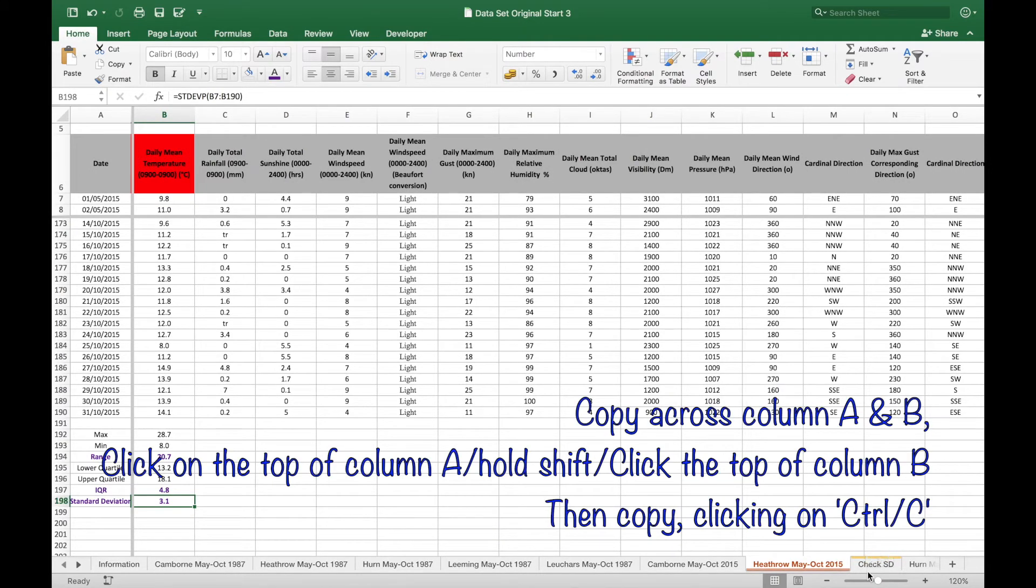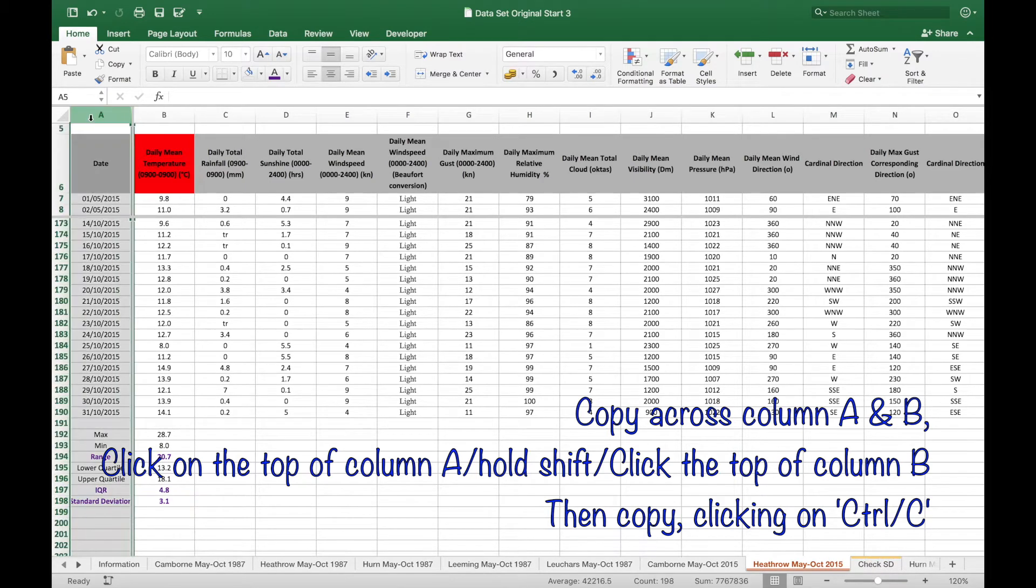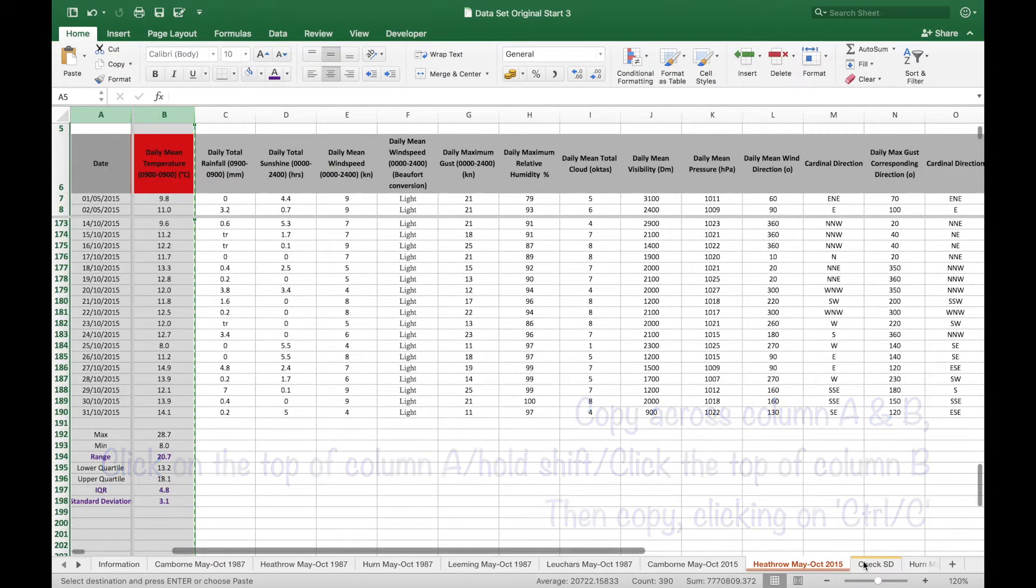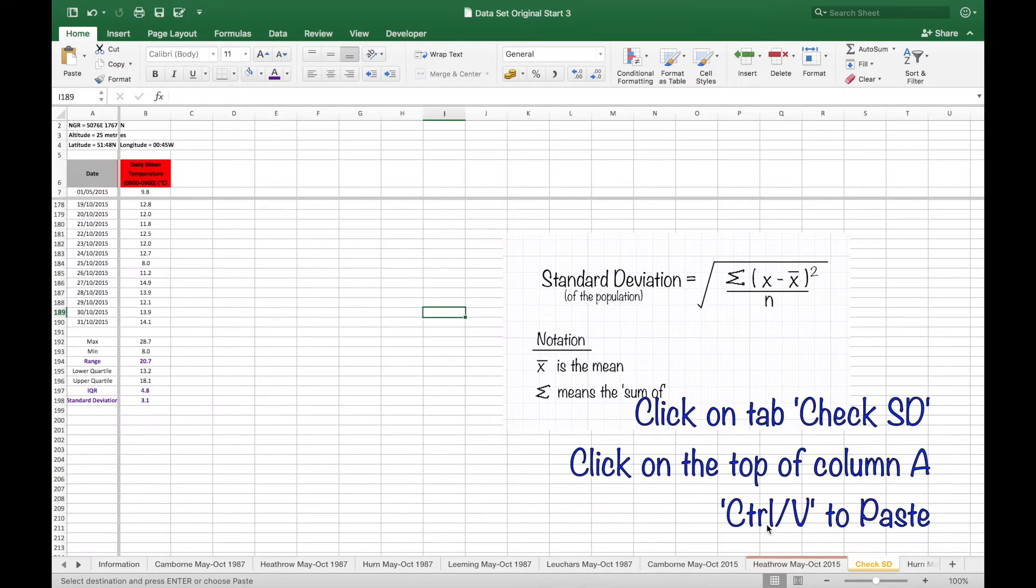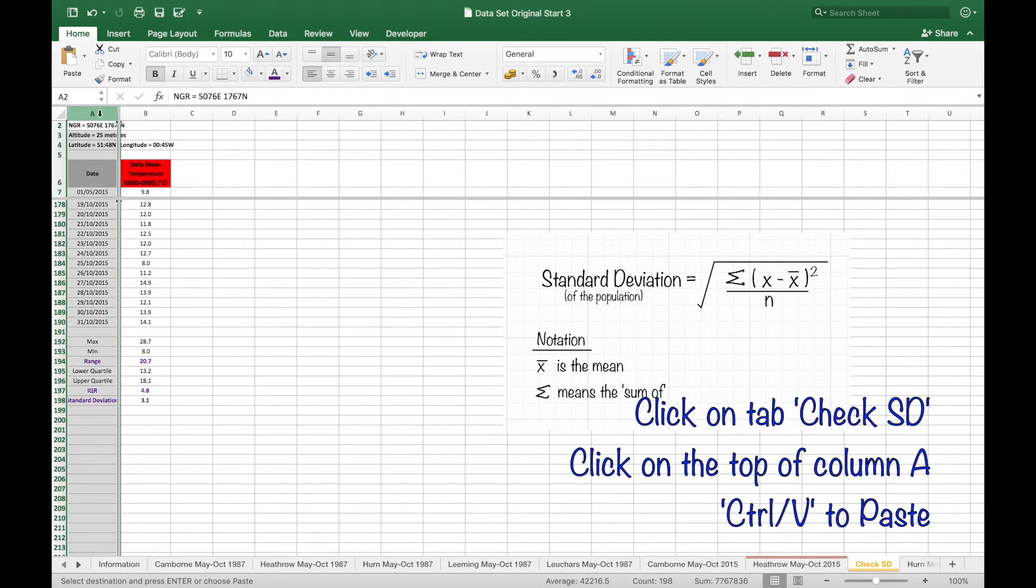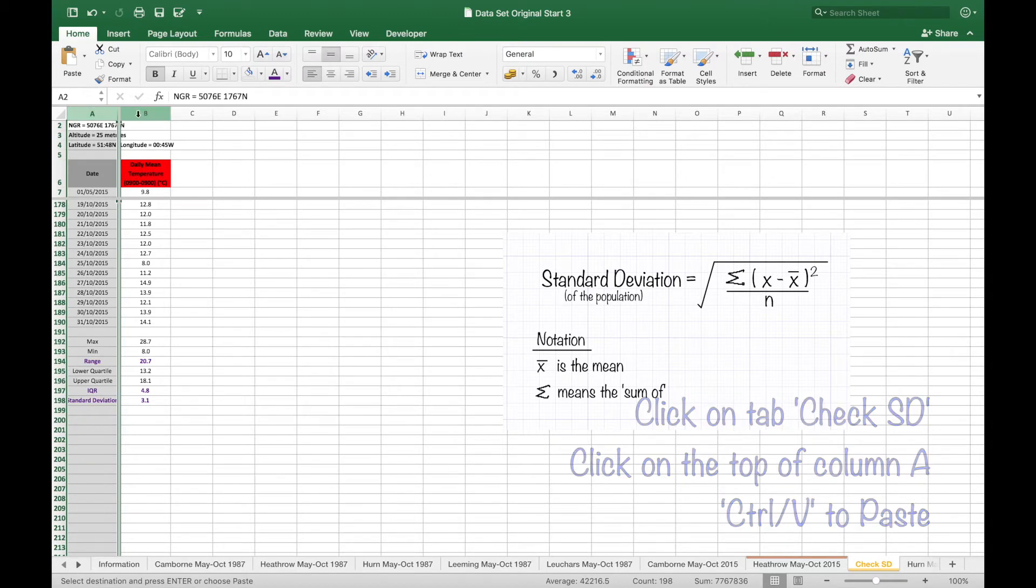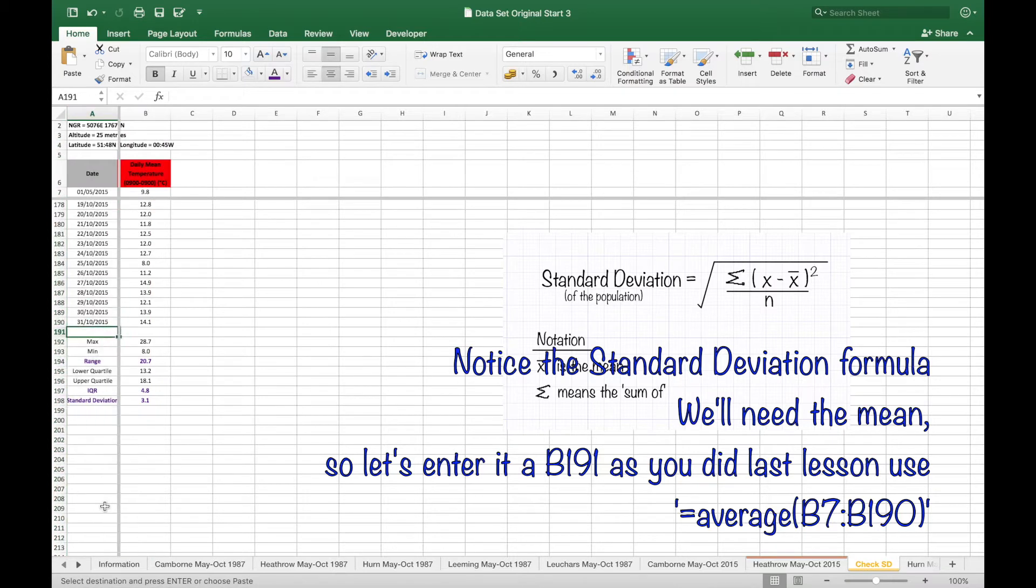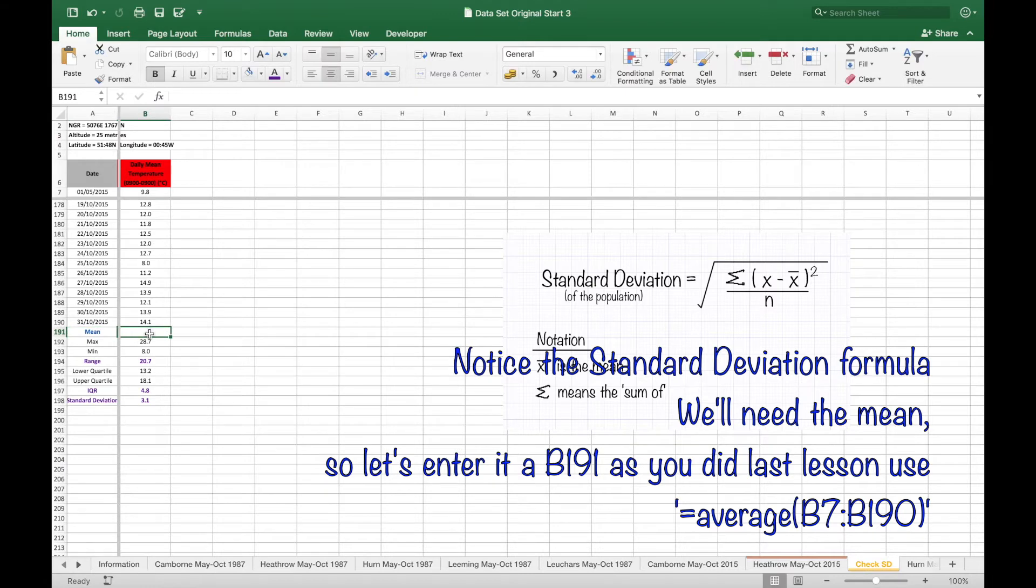Set up a new tab and call it check SD. Copy across column A and B into the new sheet. Notice the formula we'll need: the mean. So enter the description in A191 and the formula in B191.